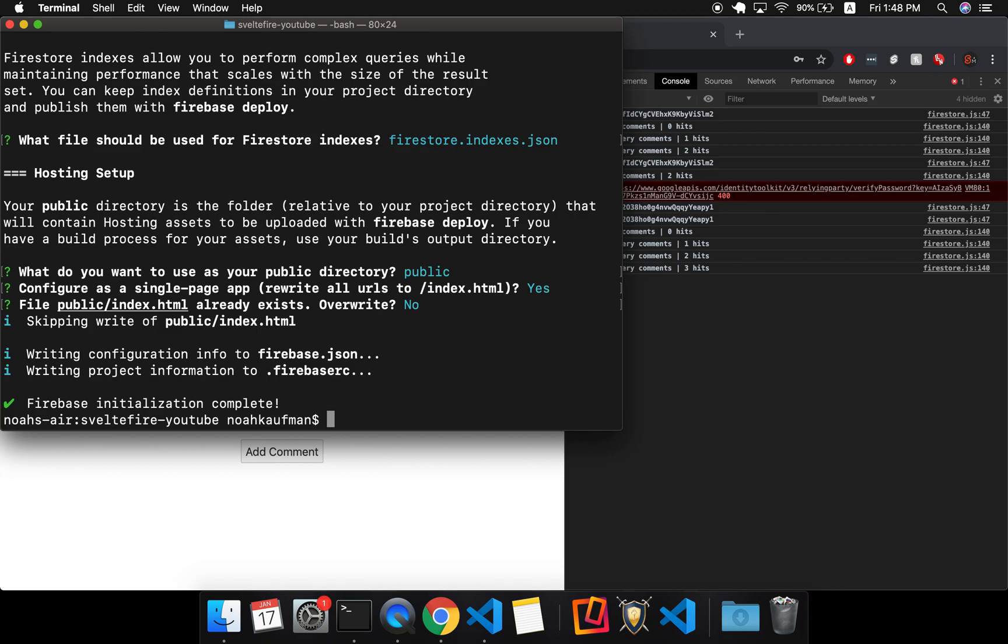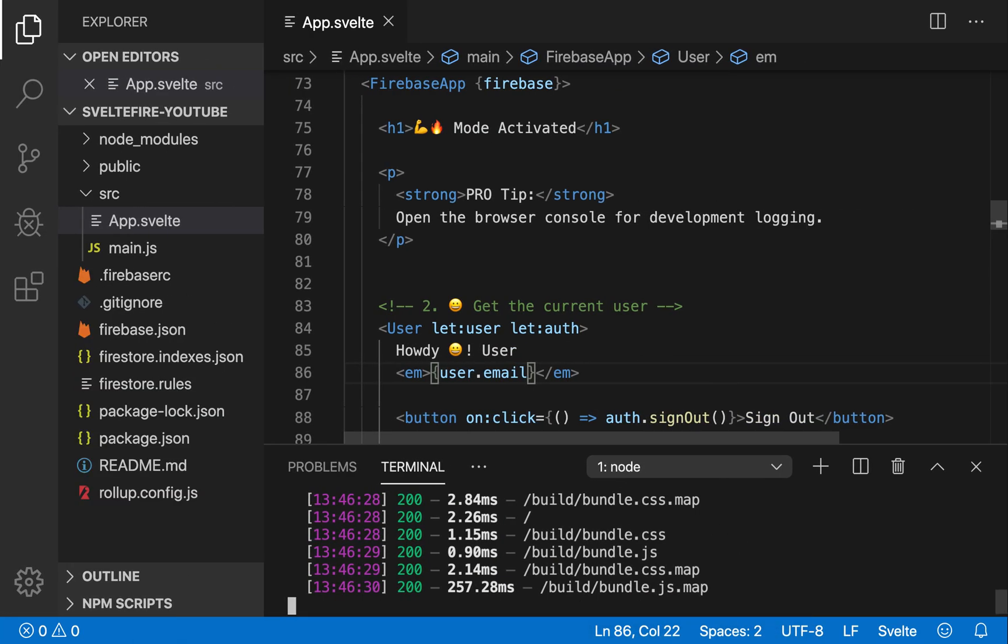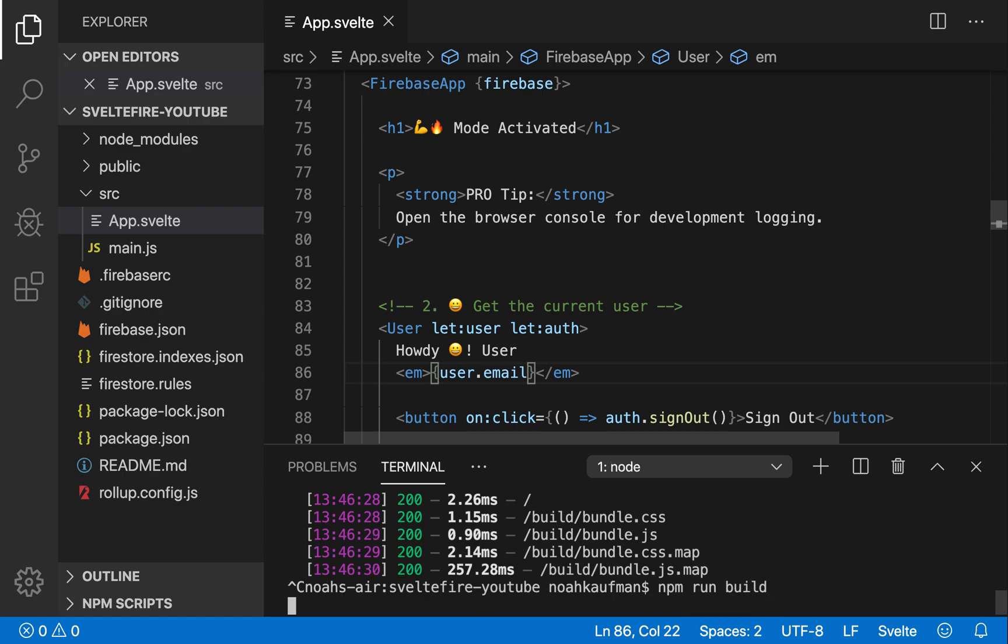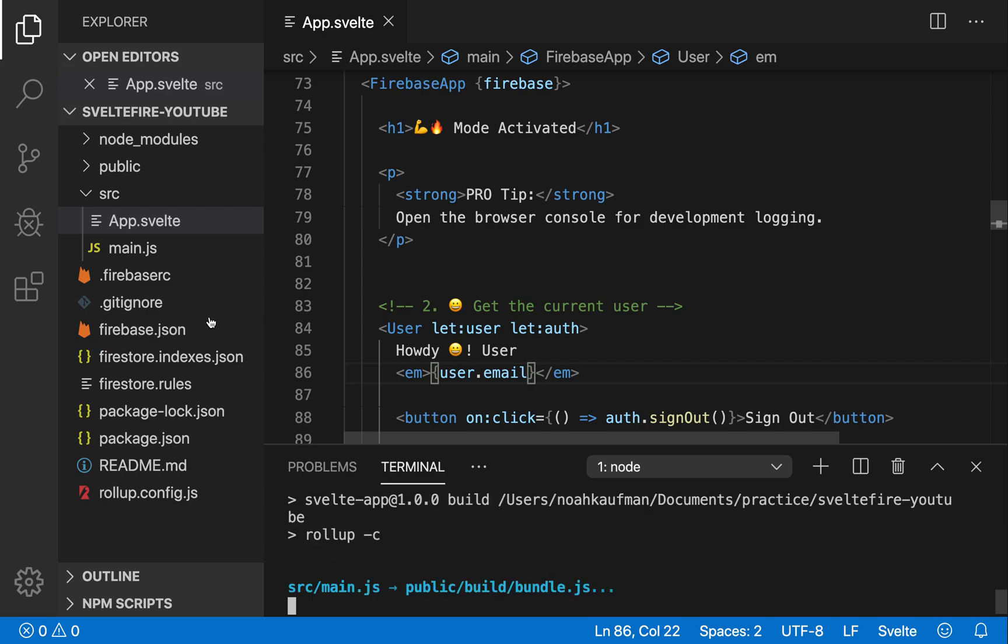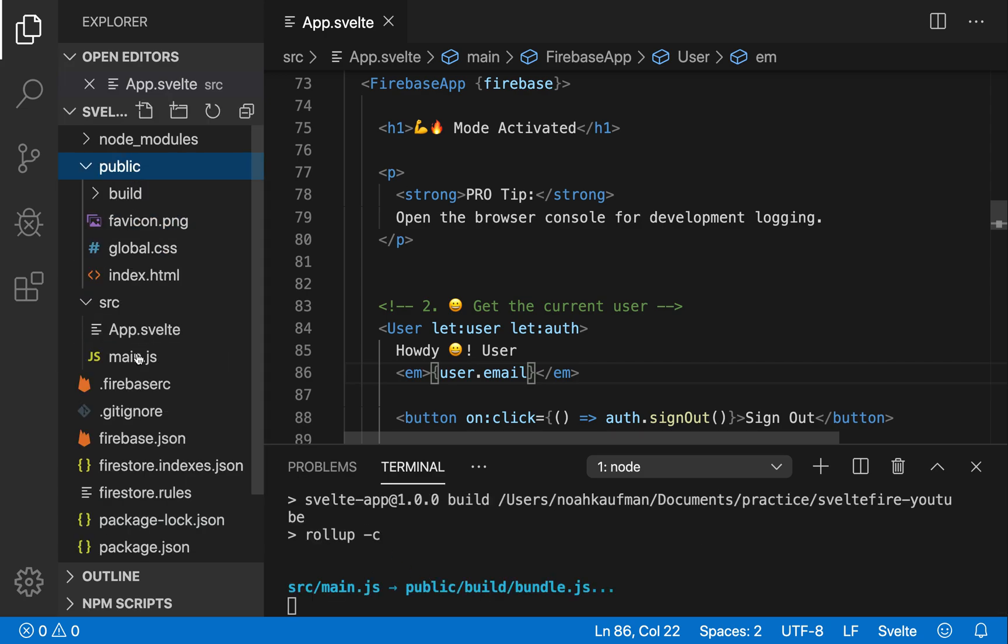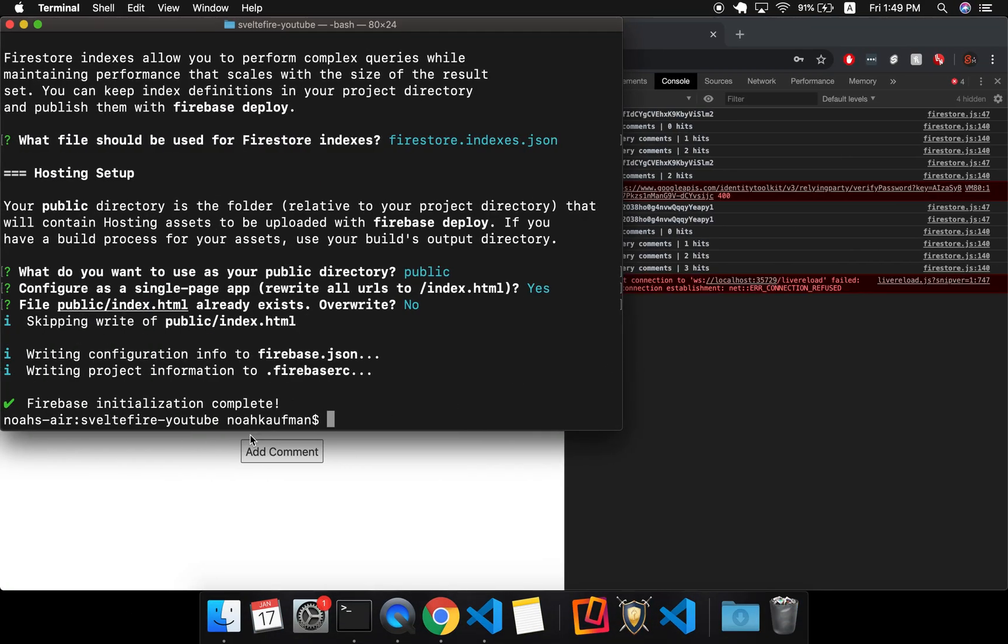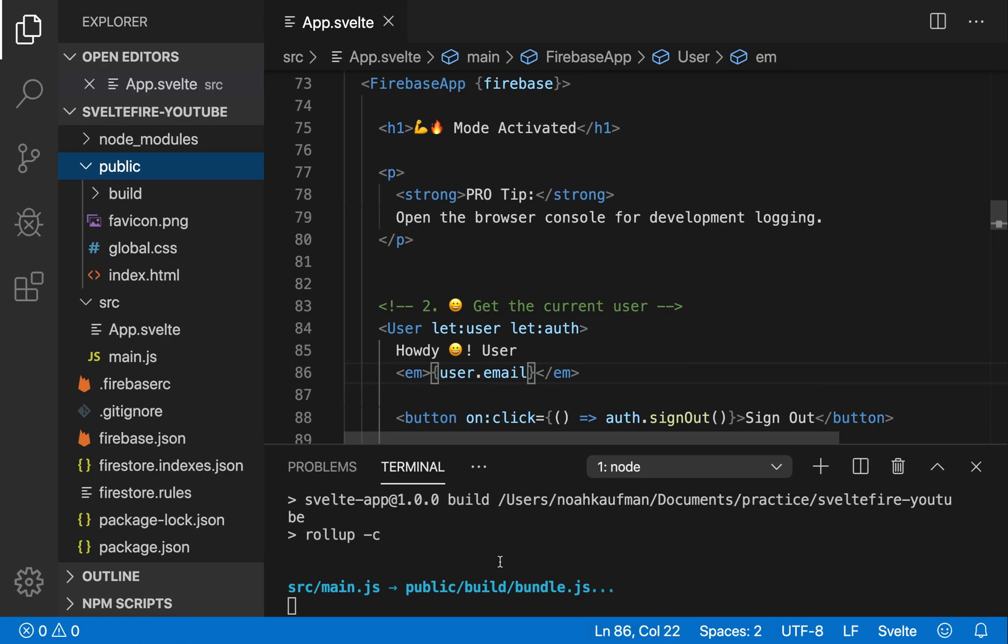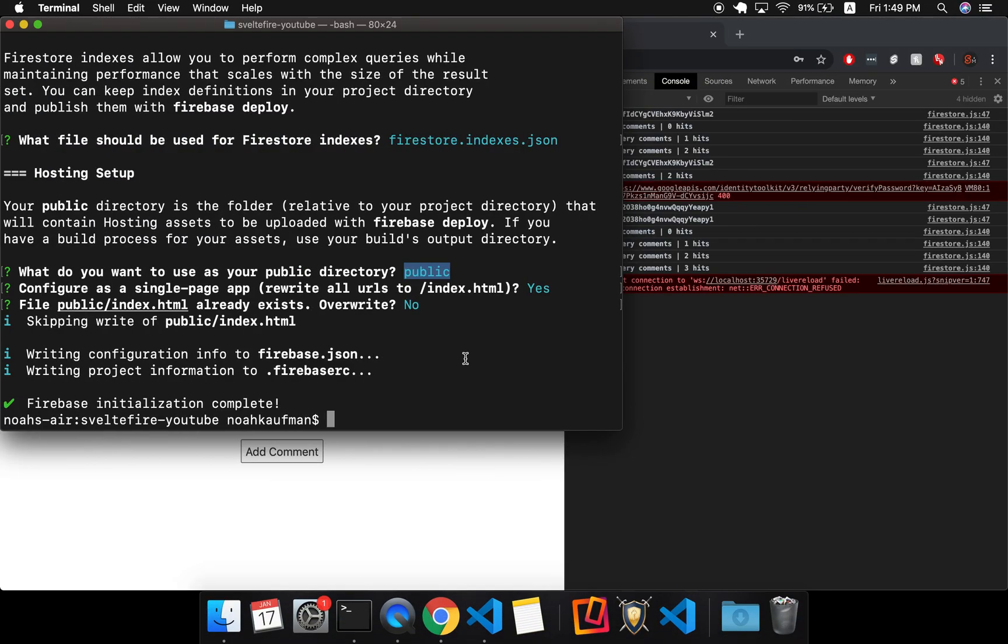Cool. So I need to Firebase deploy, but first of all, I'm going to stop, I'm going to NPM run build. So that way that's what we run when Svelte is, we want to build it into this public directory, which Firebase knows. Yeah. Public index.html. Okay. So this will take a little bit, but after that we'll do Firebase deploy.